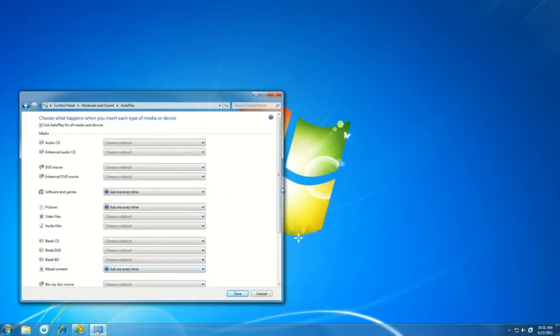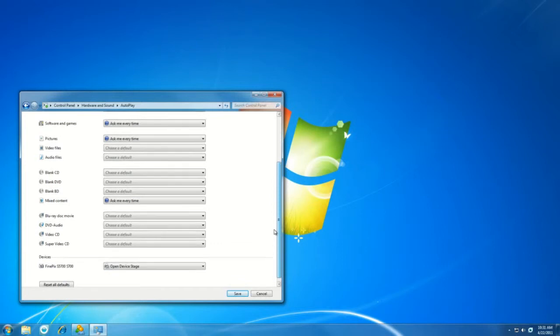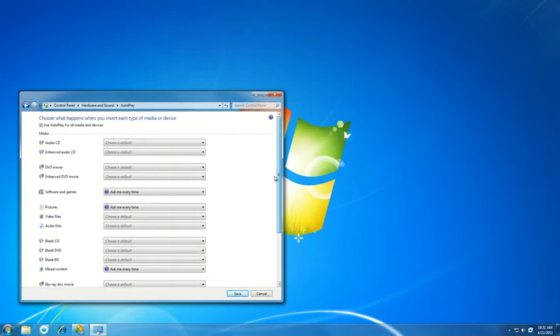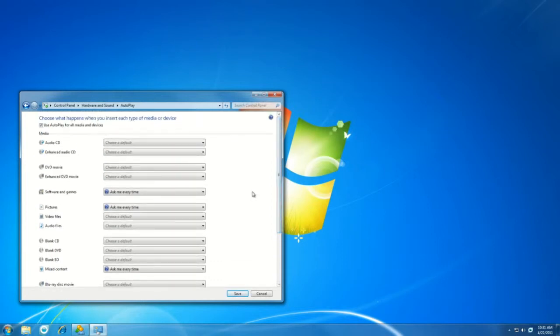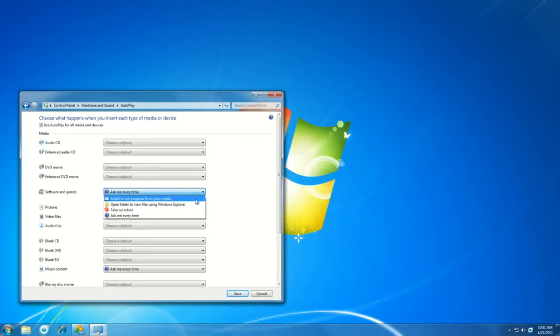When we're in Autoplay, we'll be given a list of all the different types of media that we can insert into our computer. For example, I'll use Software and Games here. So this means when I put a software or game into my computer and I want to install it, rather than Windows coming up with a dialog box asking me what I want to do, we can change it so that it just installs or runs a program directly from the CD.